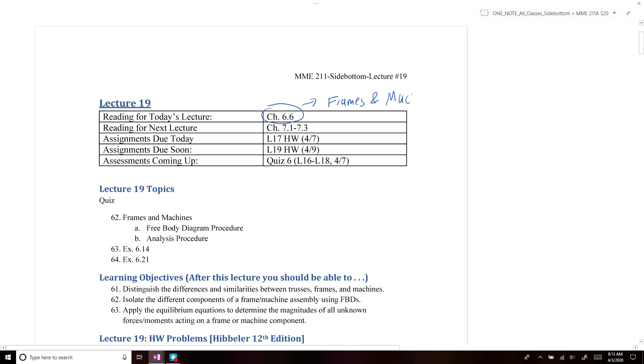Then next lecture, we're going to go into a new chapter, chapter 7.